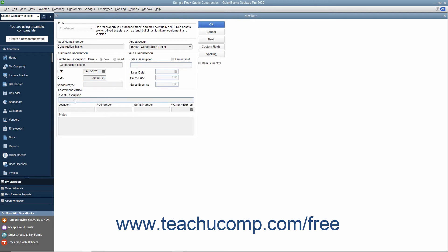When you later sell the asset, you can edit the item and then enter the sales information when it is sold.